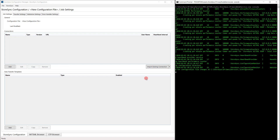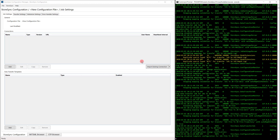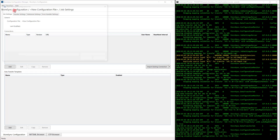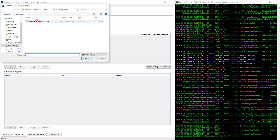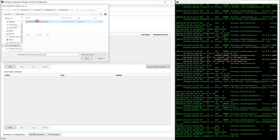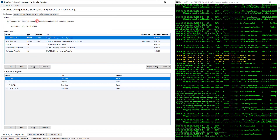Now that the service has been started, let's open a configuration in the Configuration Manager by clicking StoreSync, Open, and select a configuration. As you can see here, we have a variety of connections — some WITSML, some file. And below, we have several data transfer templates defined.